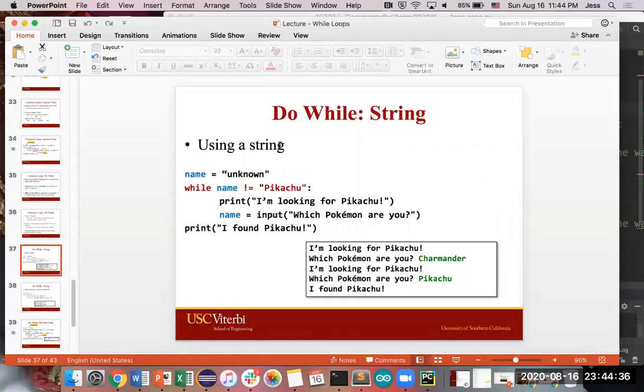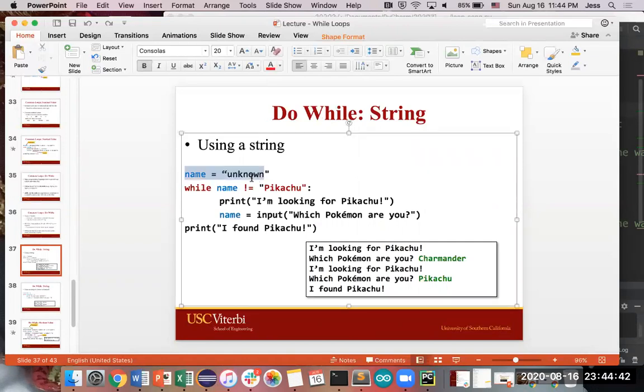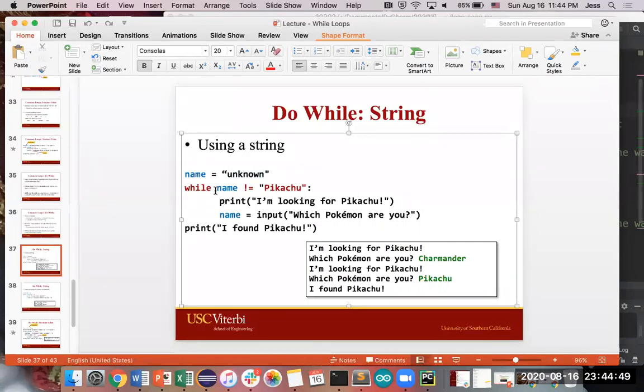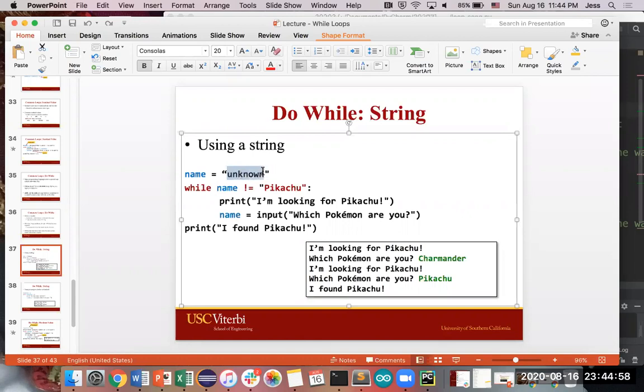Something like this, for this example, we're using a string. We're saying, start this variable called name, which is some kind of string, started off with the value of unknown. The condition that we're checking for is while name is not Pikachu, and because unknown, U-N-K-N-O-W-N, is not the same as P-I-K-A-C-H-U, this statement will always be true the first time you hit the while loop.